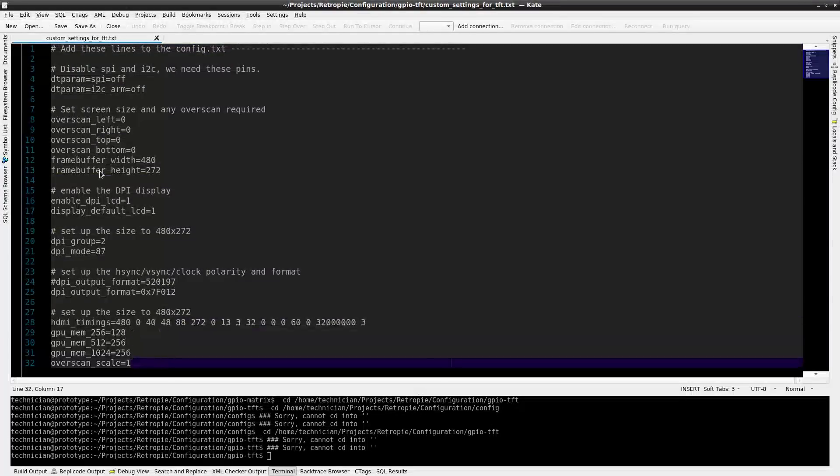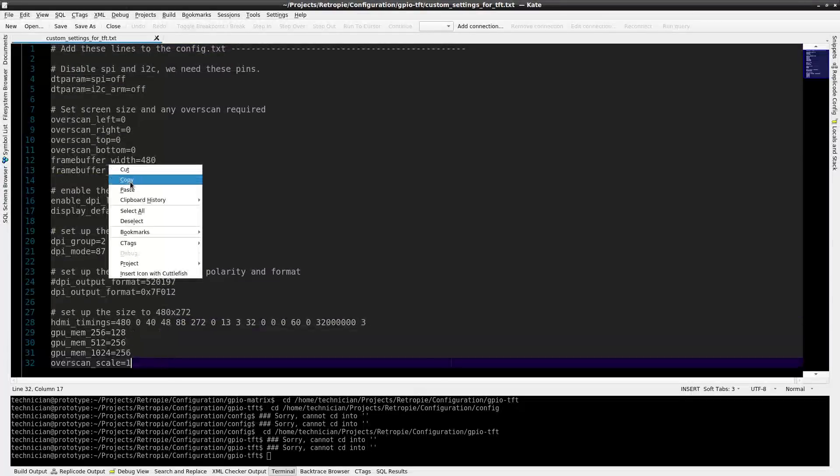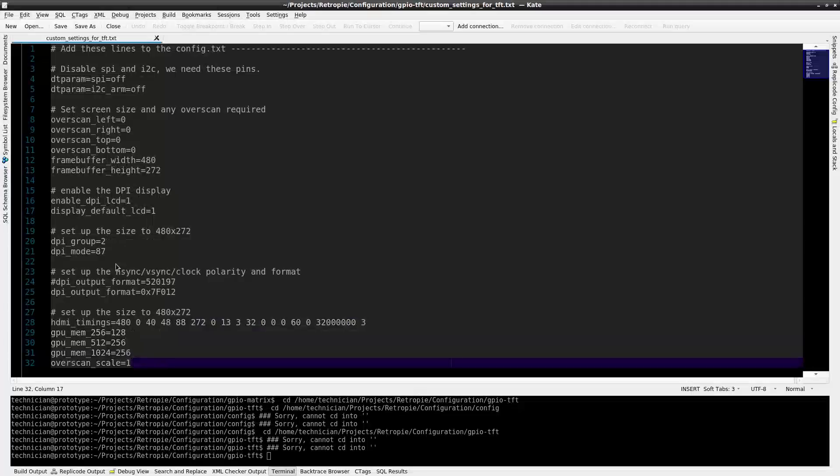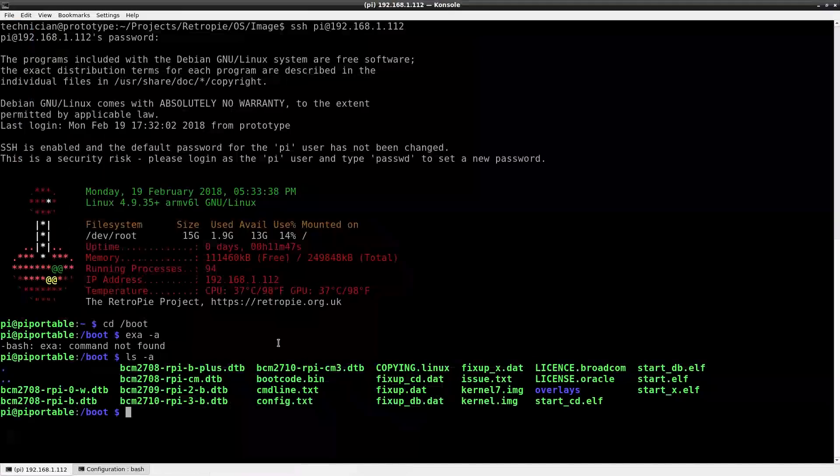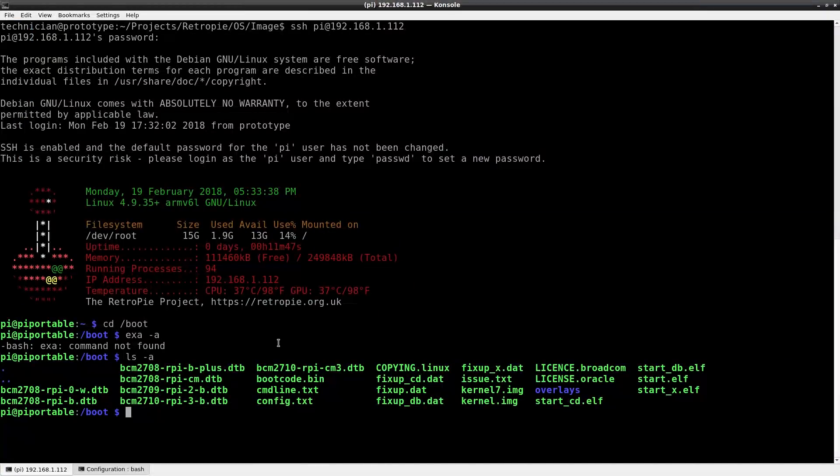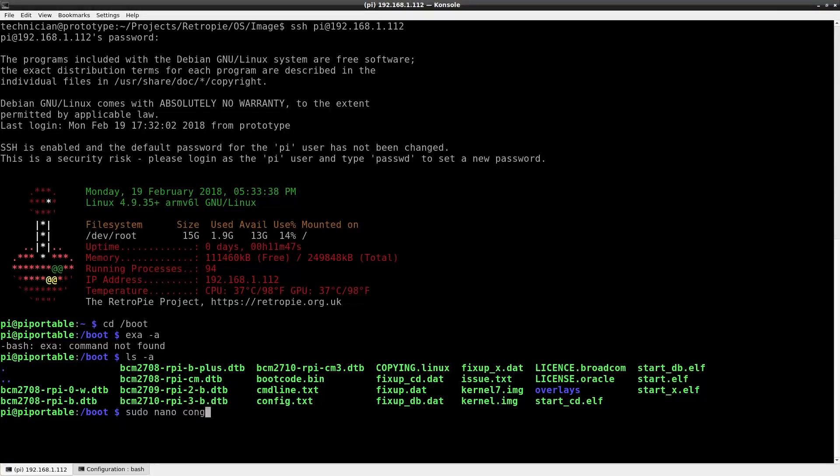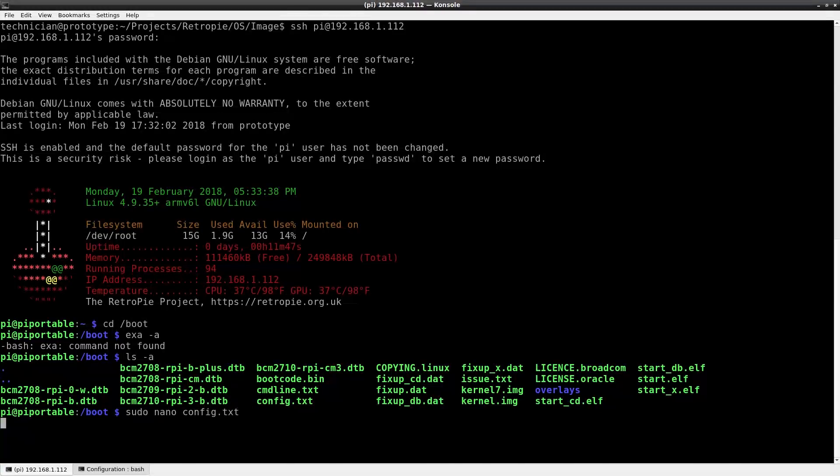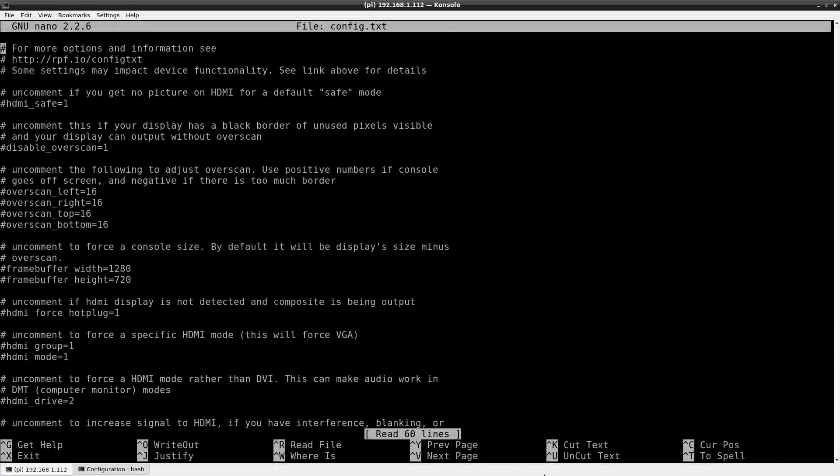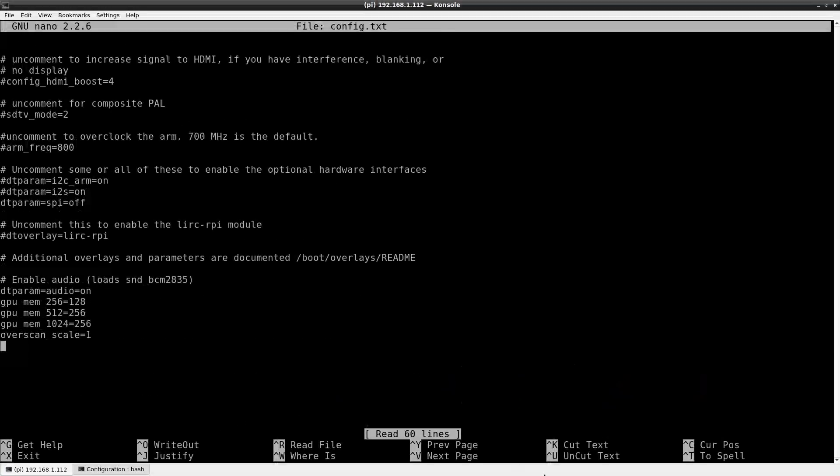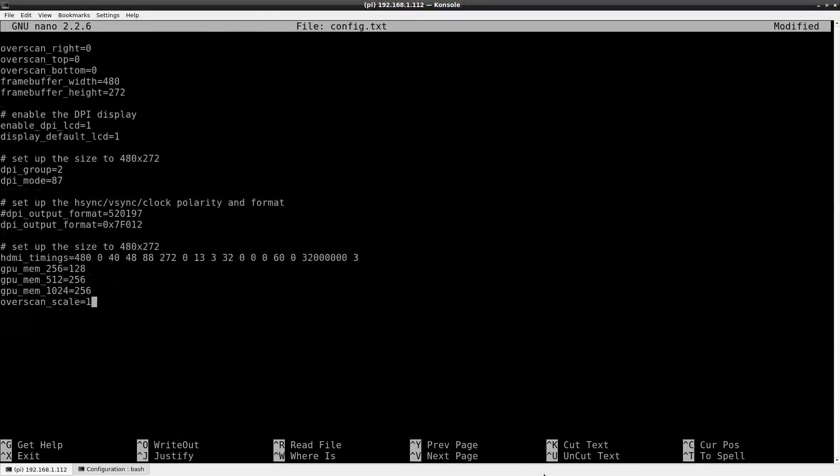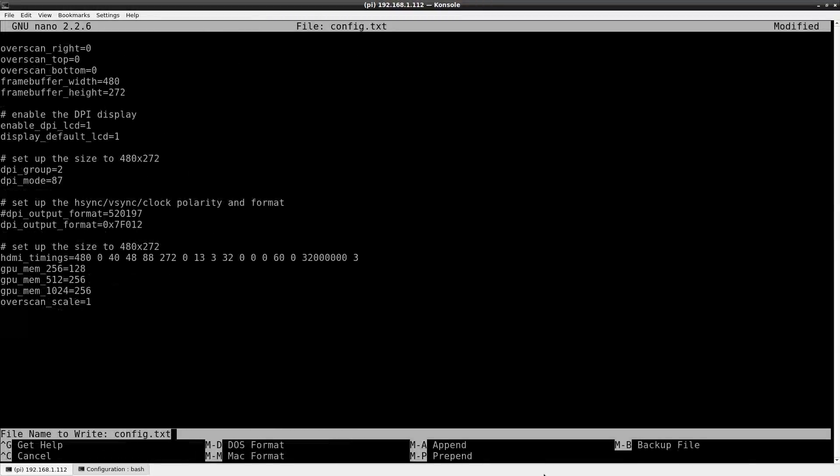These are the lines that we need to put into the config.txt file. I'm going to copy these over and then I'm going to go into the terminal and edit the config.txt file from here. So sudo nano config.txt. I'll go all the way down to the bottom of this file and I'll just paste these lines and then ctrl X and enter to save.